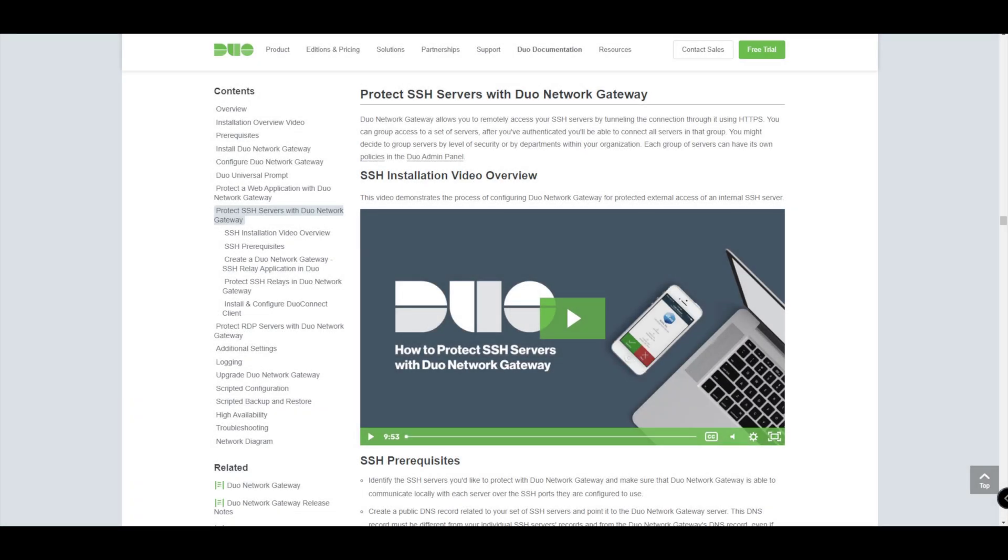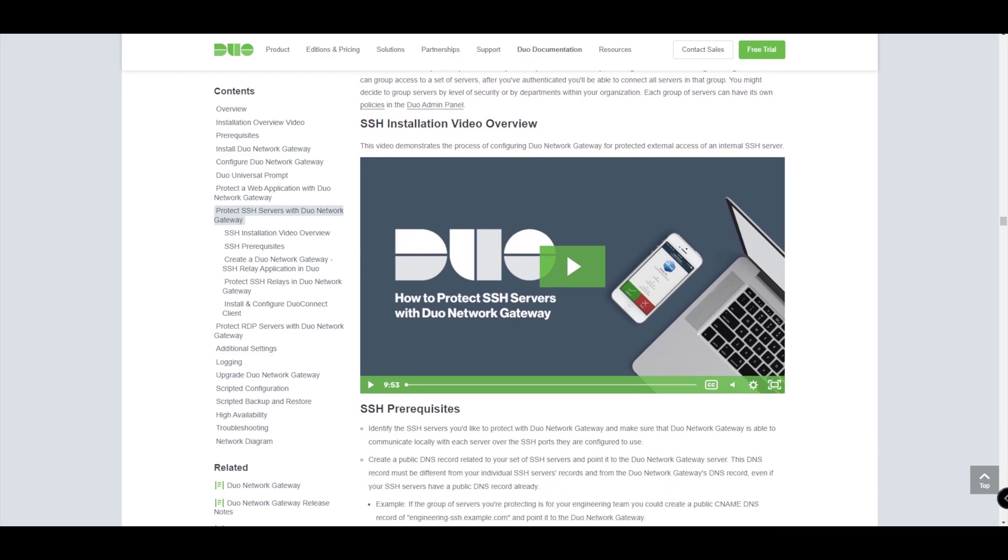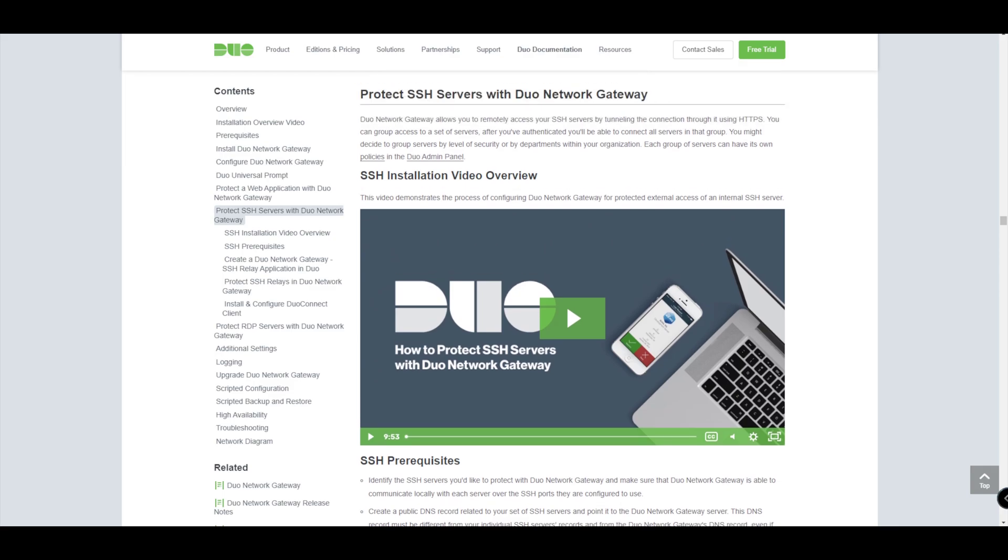Welcome back everybody, we have now successfully made it to protecting SSH servers with the Duo Network Gateway. That's what we're going to look at in this video today. We're going to go through the steps that are mentioned within the Duo documentation for the DNG and show you how you can access your SSH servers that are potentially on-premise or at multiple locations remotely without the need for a VPN.